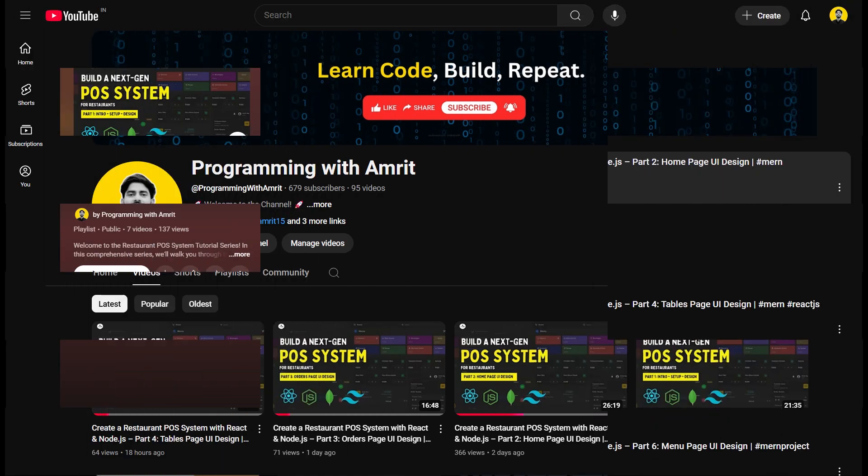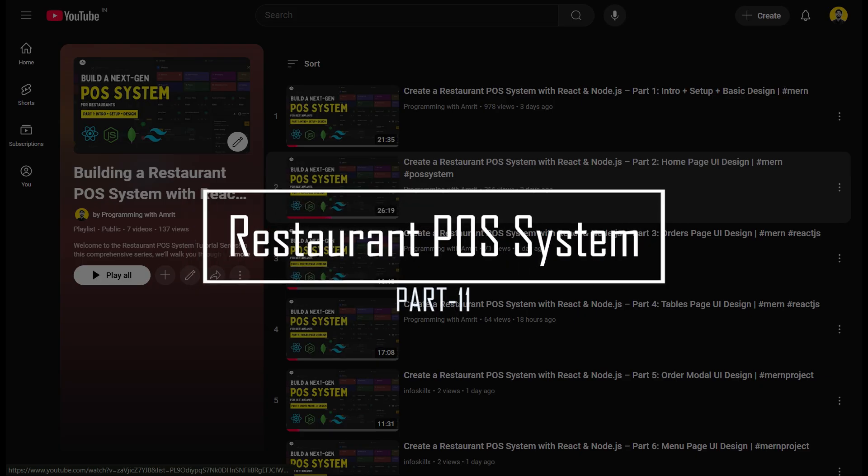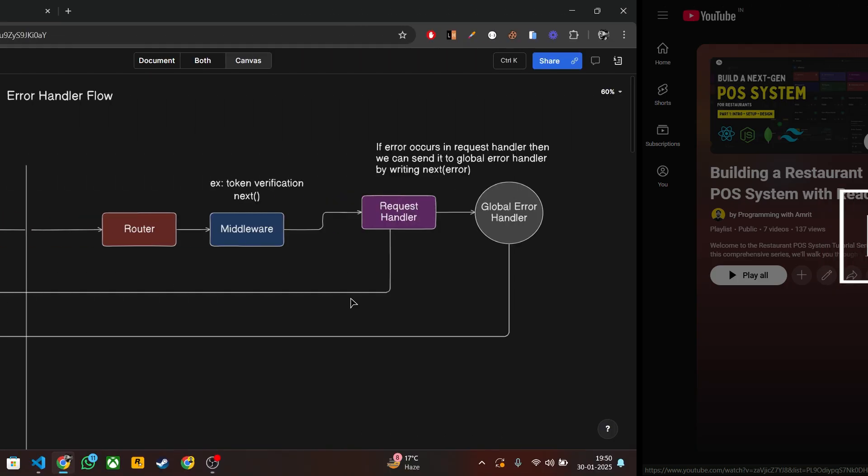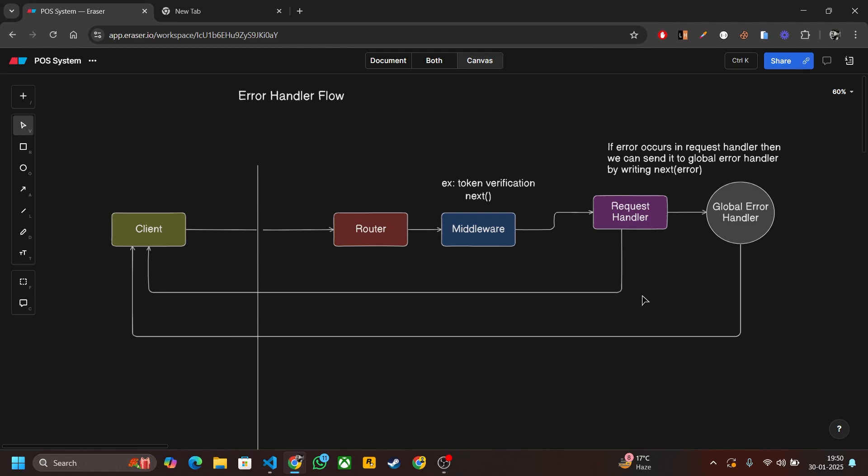Hello everyone, this video is the continuation of our restaurant POS system series. In this video we will set up our error handler. Express provides us a global error handler and it is a middleware.